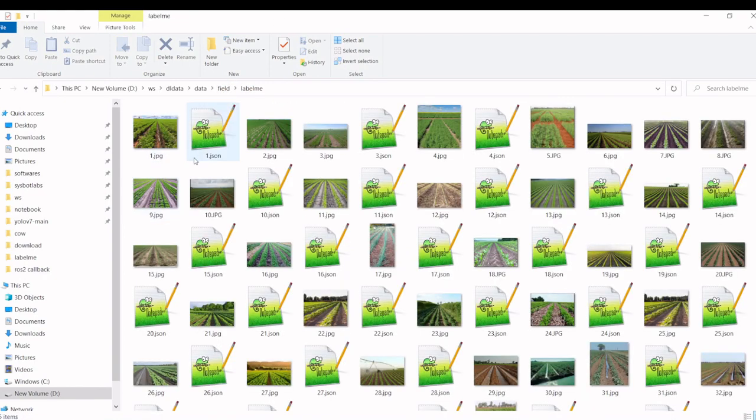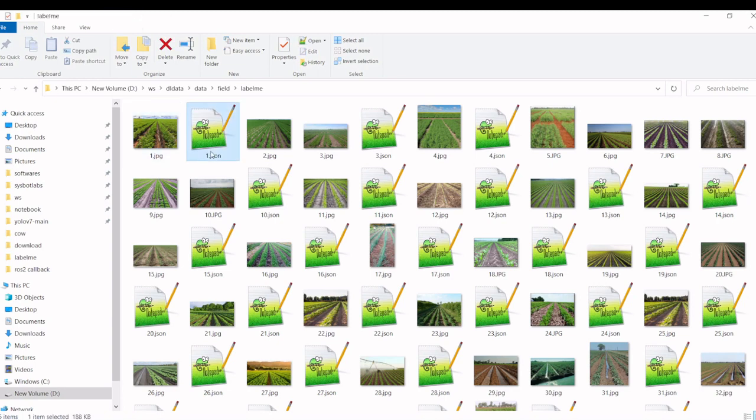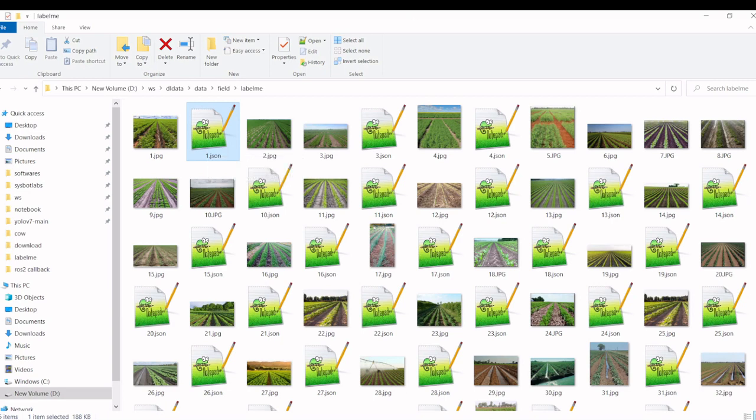For each image file it will create a particular JSON file. Then we are going to use another library to convert them into YOLO format.